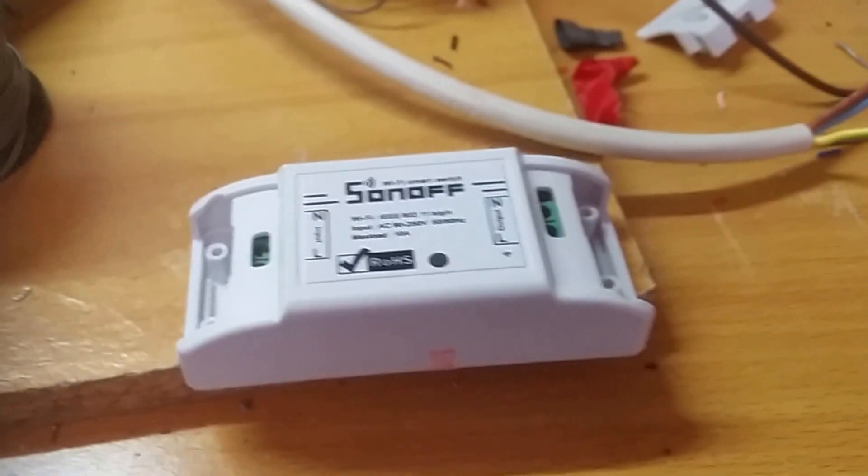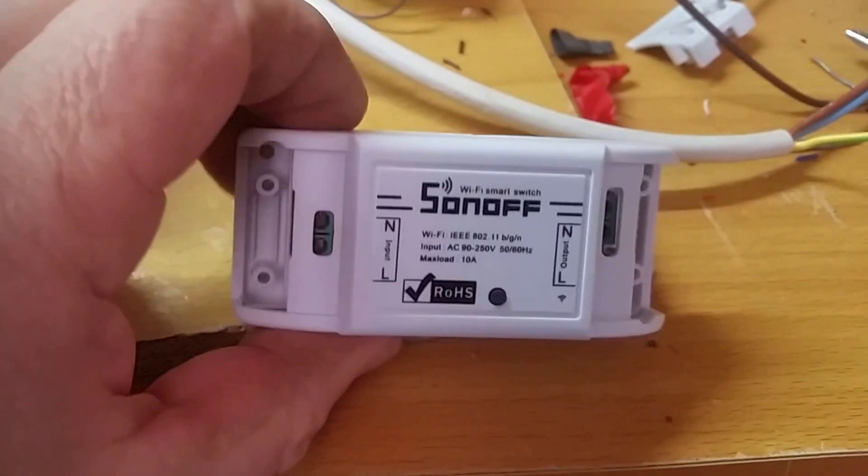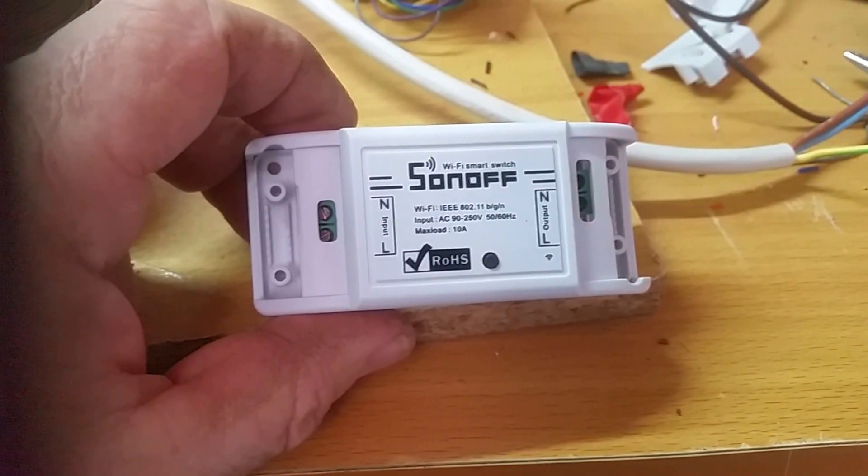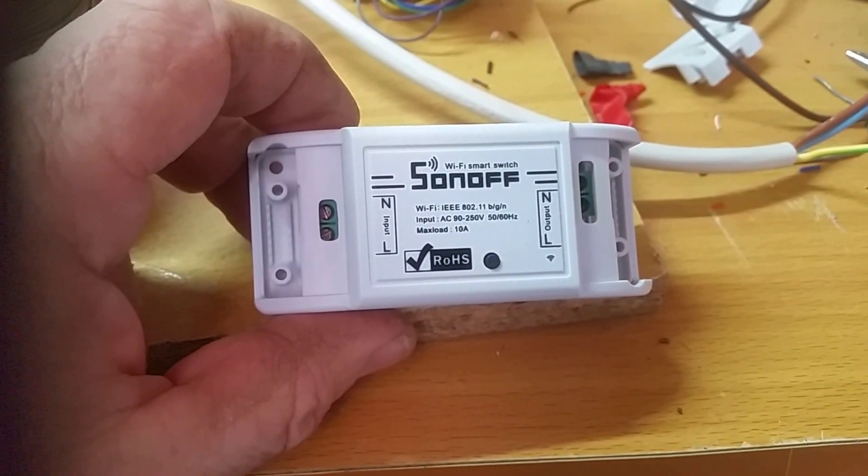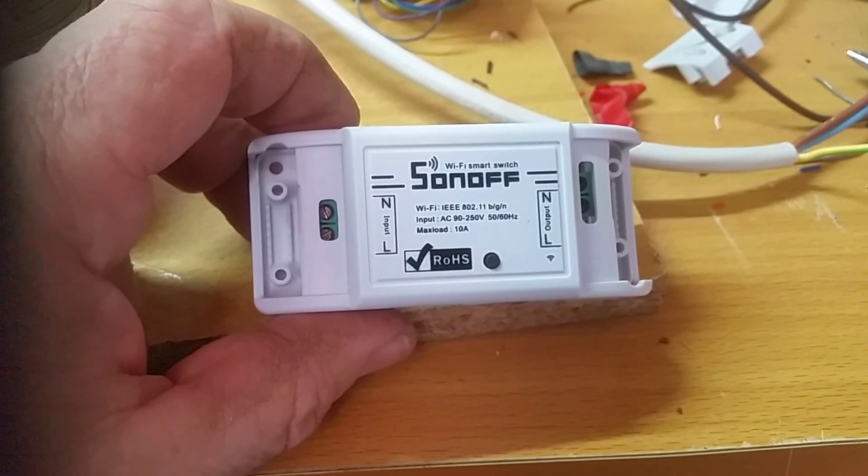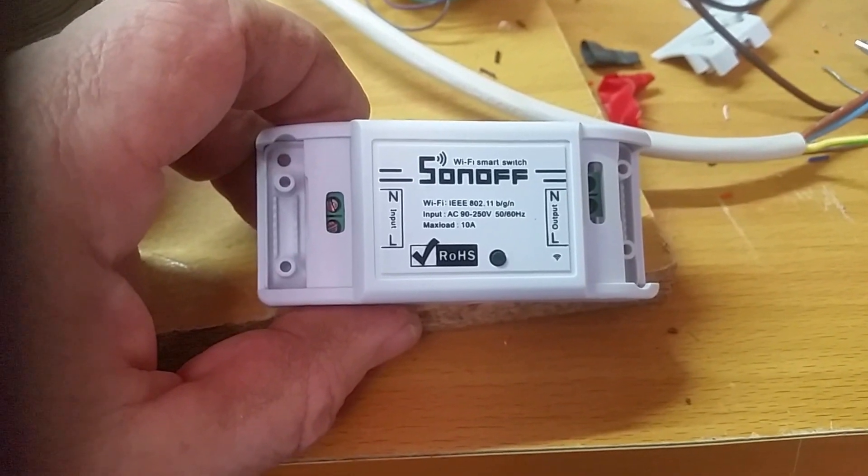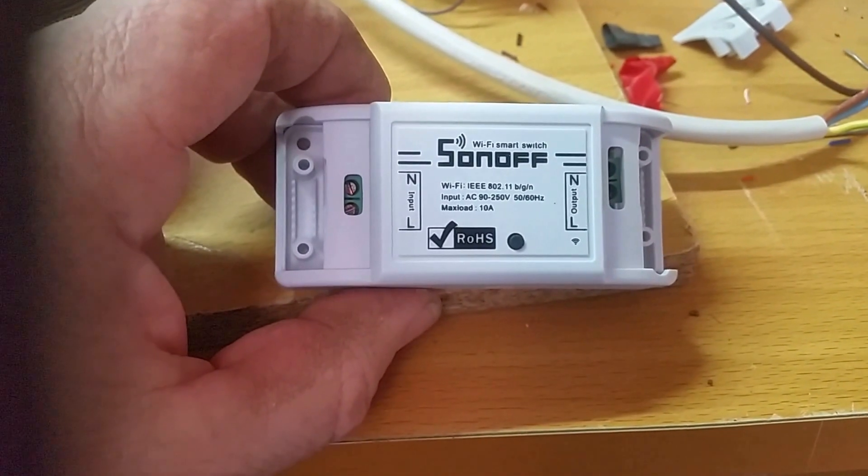Okay, welcome to my channel. Here is a Sonoff switch, an Internet of Things switch.